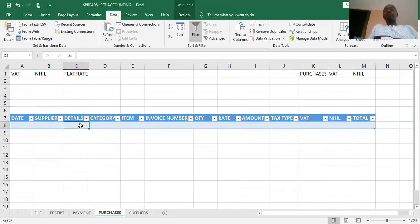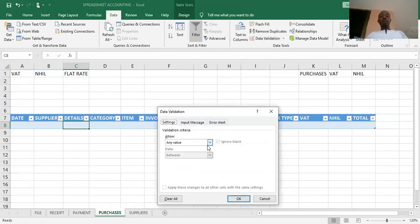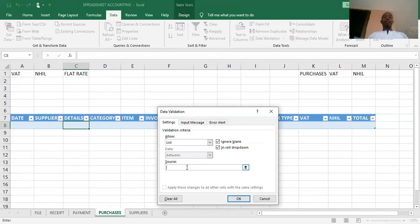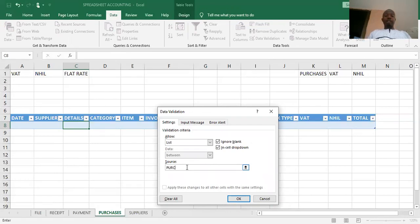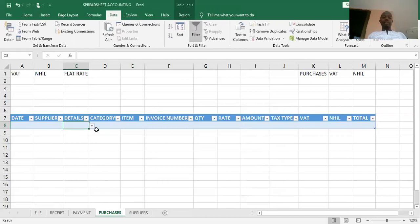Under details, as I explained earlier, we are going to create two accounts: Purchases account and PurchaseReturns account. I will create a list to display these two. I go to Data Validation, change from any value to list. This time, we don't have any defined name for Purchases or PurchaseReturns, so we will not use the equal sign. I type in the items I want: Purchases, comma, PurchaseReturns. When I finish, I click OK and the list will be displayed.